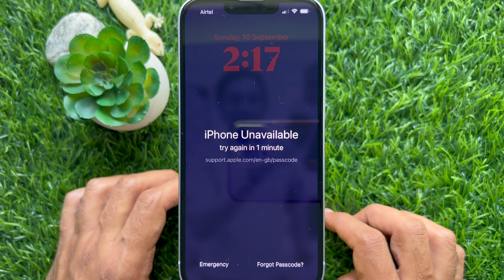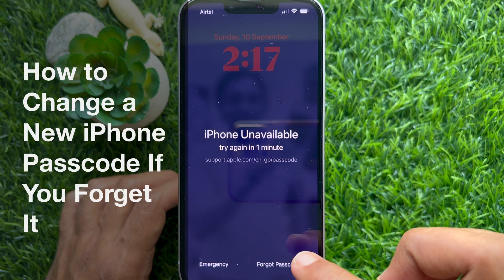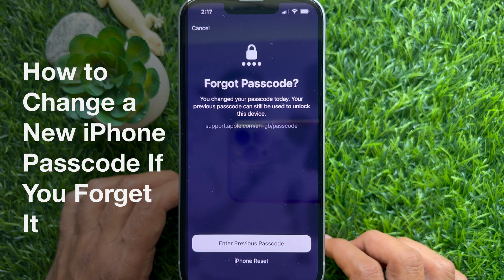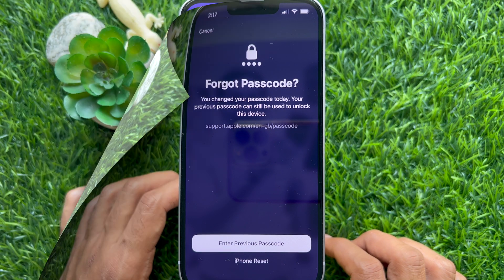Hello everyone. Today I would like to show you all how to change a new iPhone passcode if you forget it. Let's have a look.